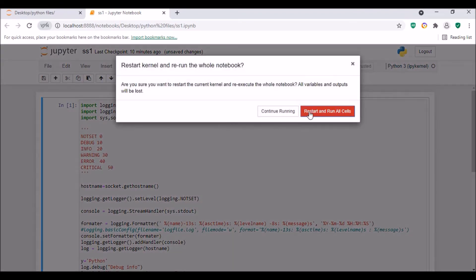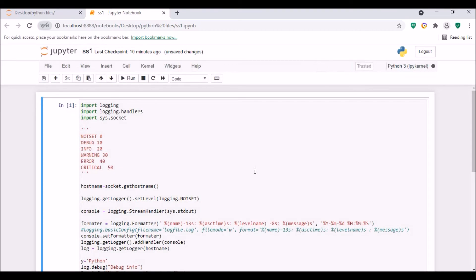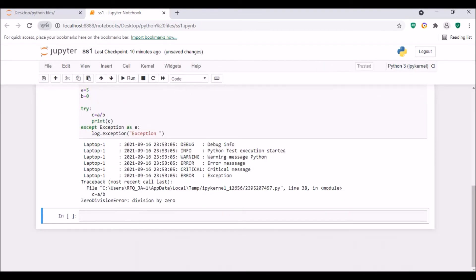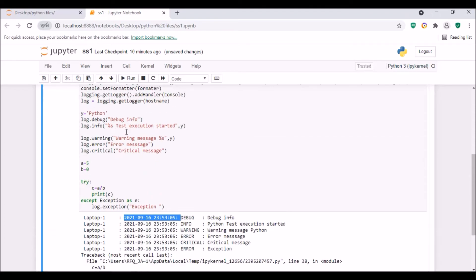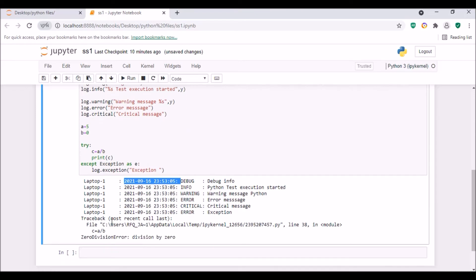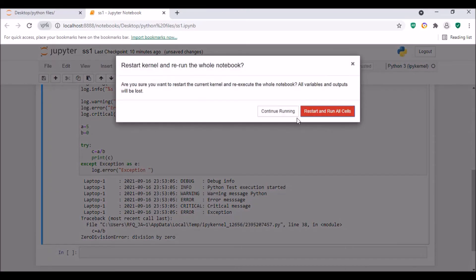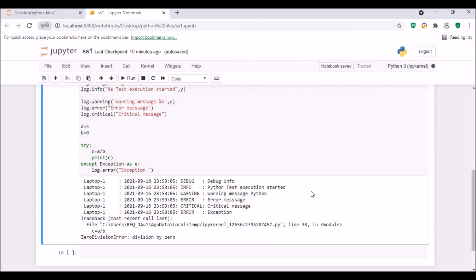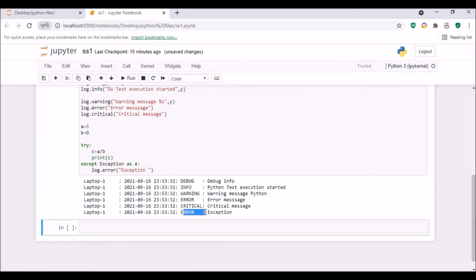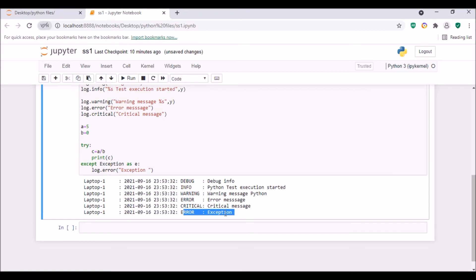So if you see here, it ran at 23:53, and you can see we have a debug message, then 'python test execution started' as info, then warning with 'python', then error message, critical message, and then the exception showing the reason why the exception is happening. Now if I use log.error without exc_info, and run this script, it throws only the exception message with no detail.